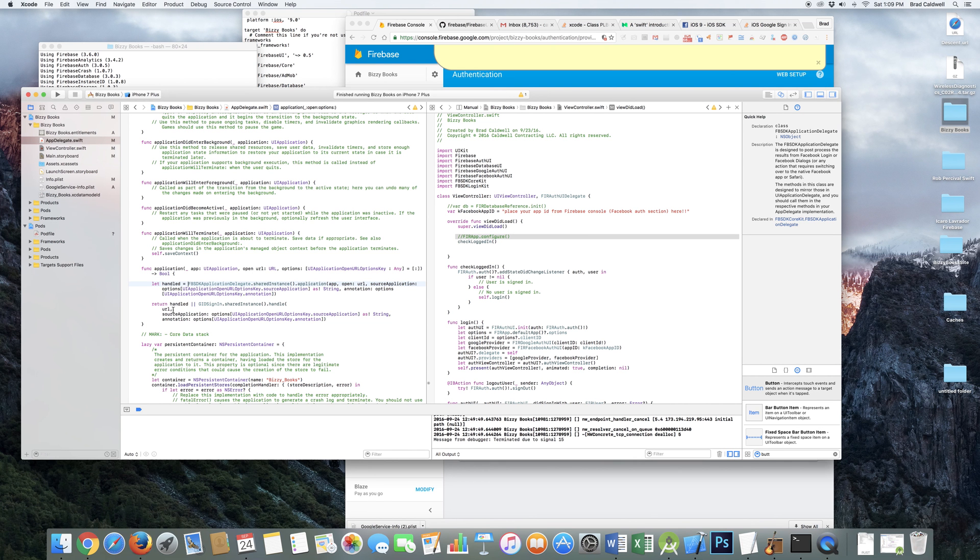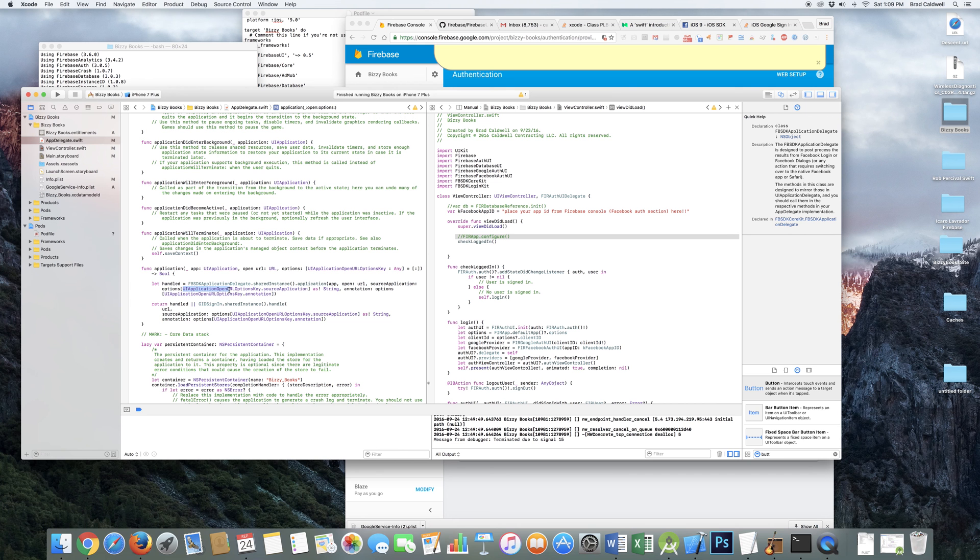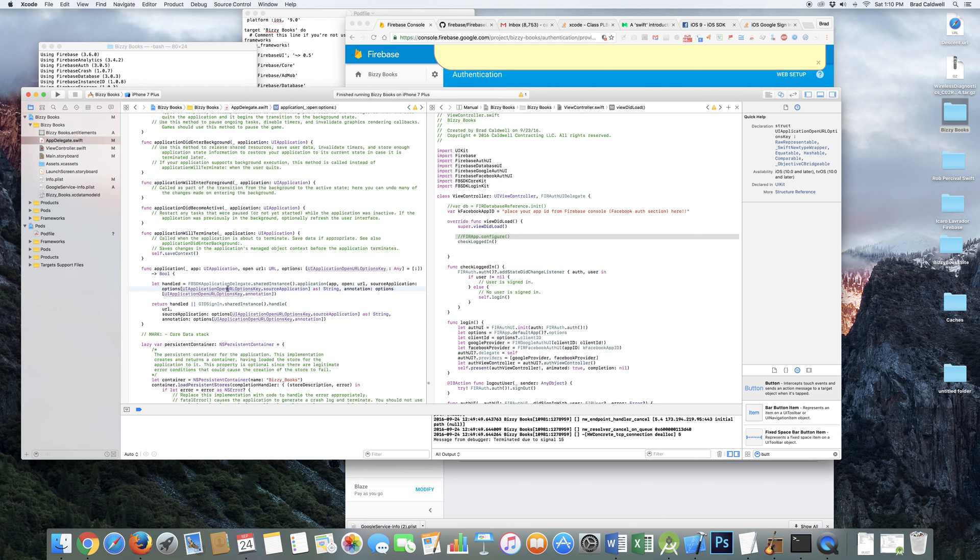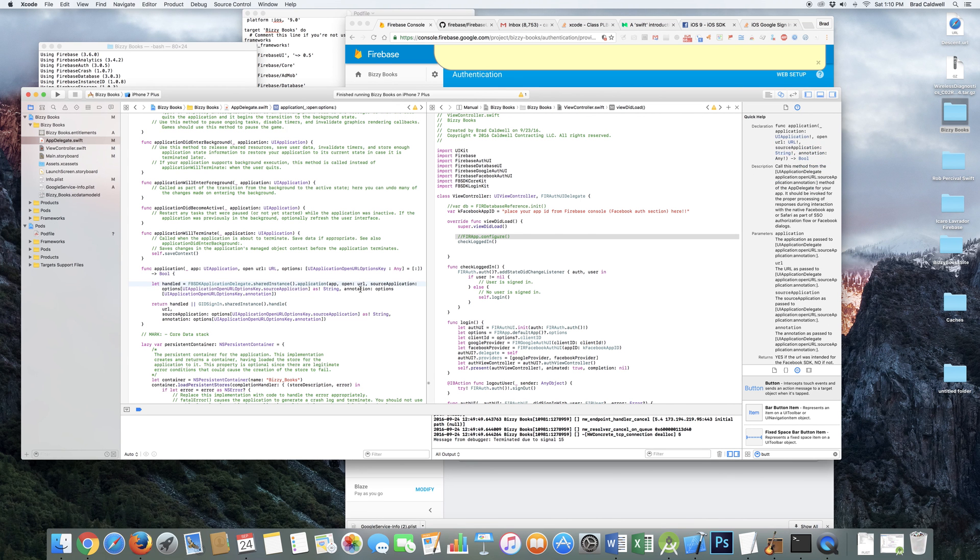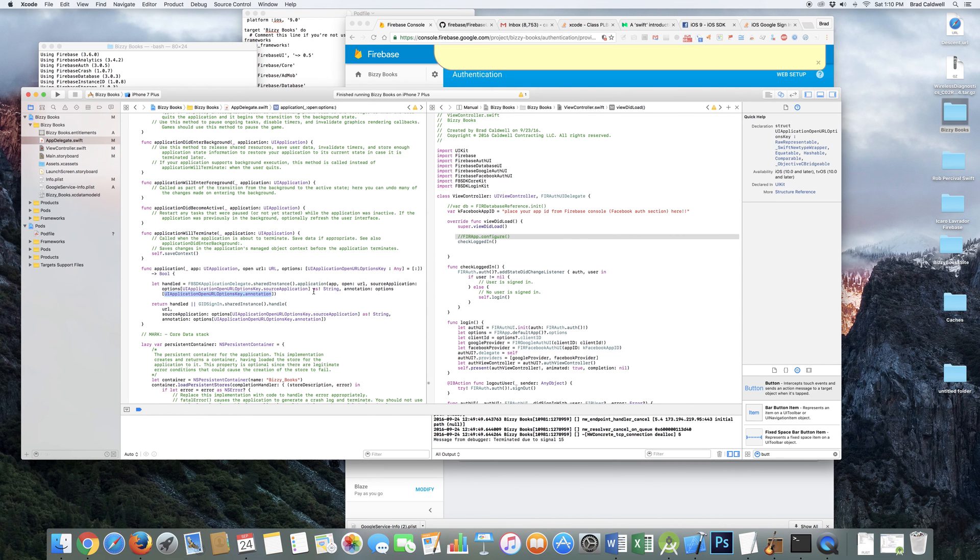So this guy here is the Google sign in. And so there's lots of different code out there. UI application, open options, something something thing. But this is the most up to date one right here. So you do dot source application as your source application right there. And then for your annotation, you do the same thing dot annotation. And that one, you don't have to do the as string after it. And then same thing down here.